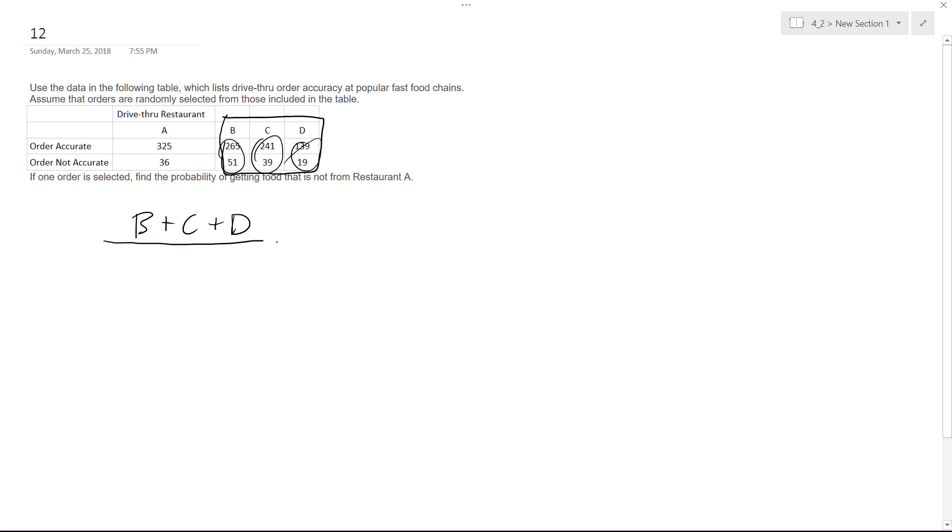And in the denominator all you're gonna do is you can include this too, so it's gonna be A plus B plus C plus D. I just don't want to write everything out.